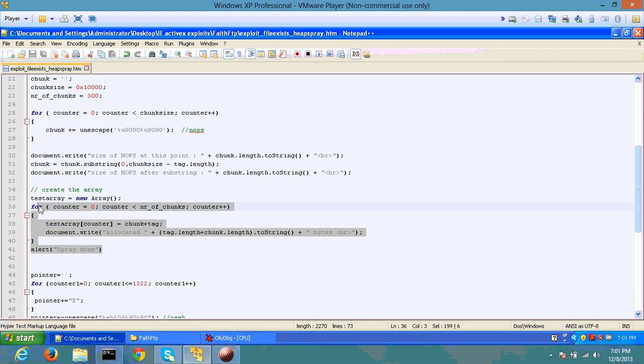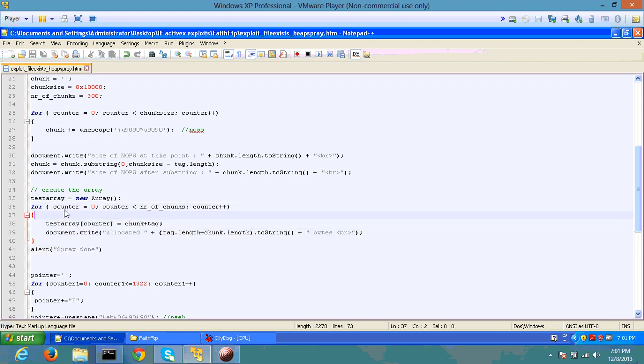If you look here, I'm just looping a for counter and using 300 of these 10,000 byte chunks to be sprayed into the heap.